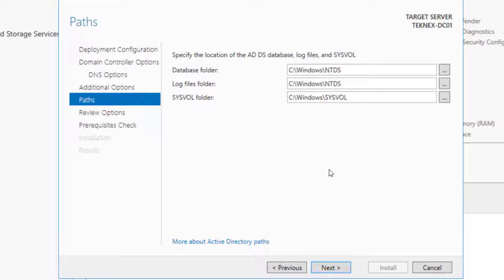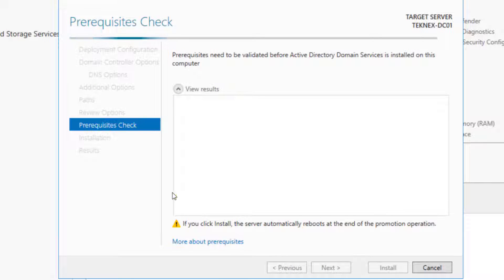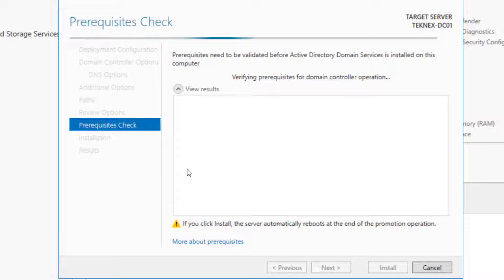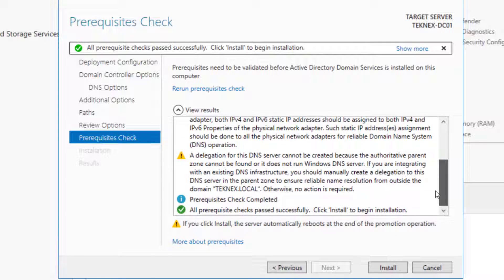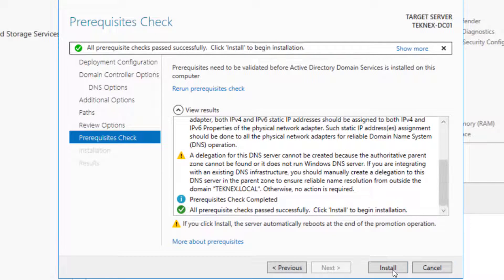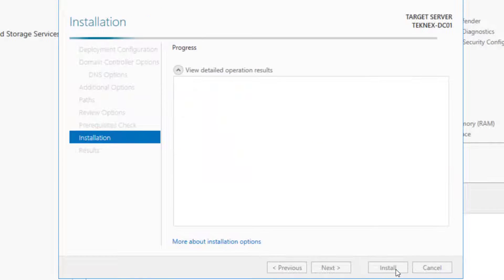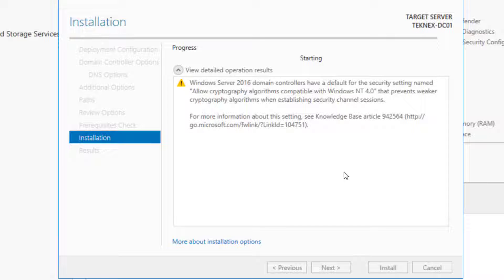These are the database path for ADDS. I'm leaving everything default and clicking Next, then Next again. It is doing some prerequisite checks and will throw up some warnings, but that is fine. It has given us a few warnings, but that is okay unless there is a red sign. We can click on Install. I will be back once this is ready. After this installation, this server is going to reboot and we will log in as administrator to our domain controller.